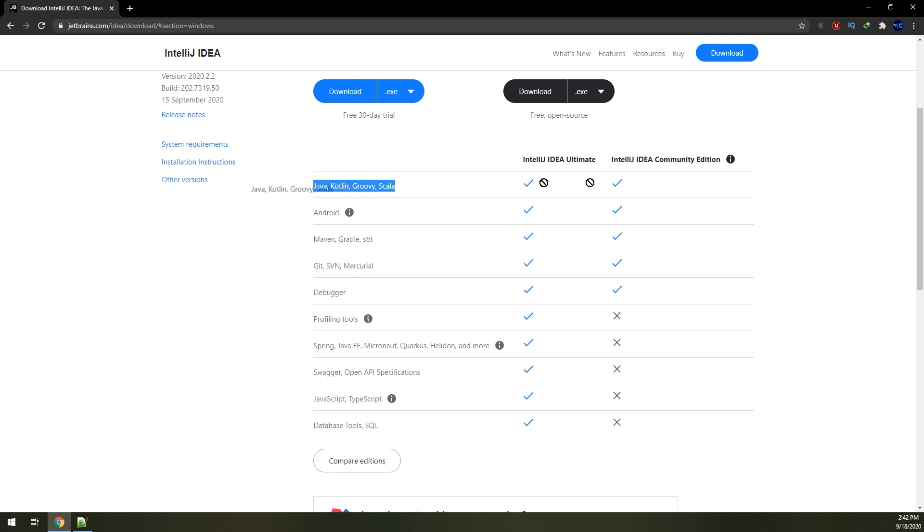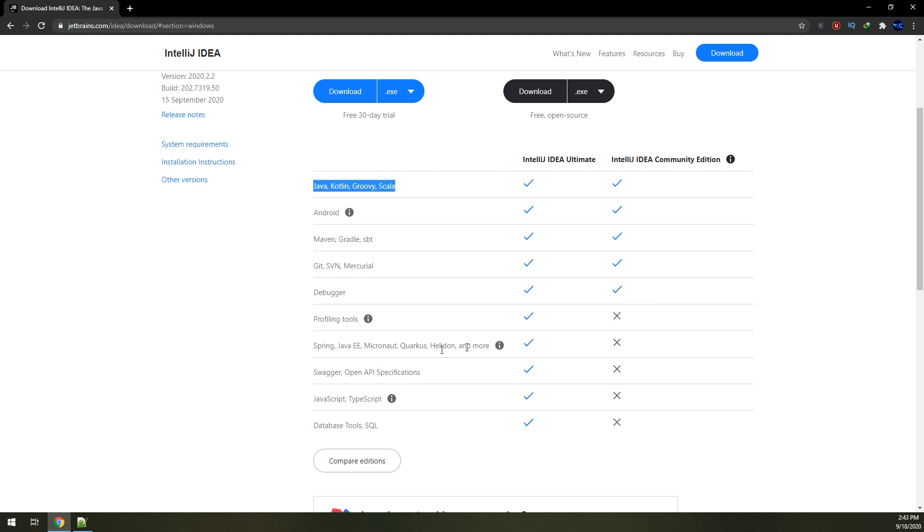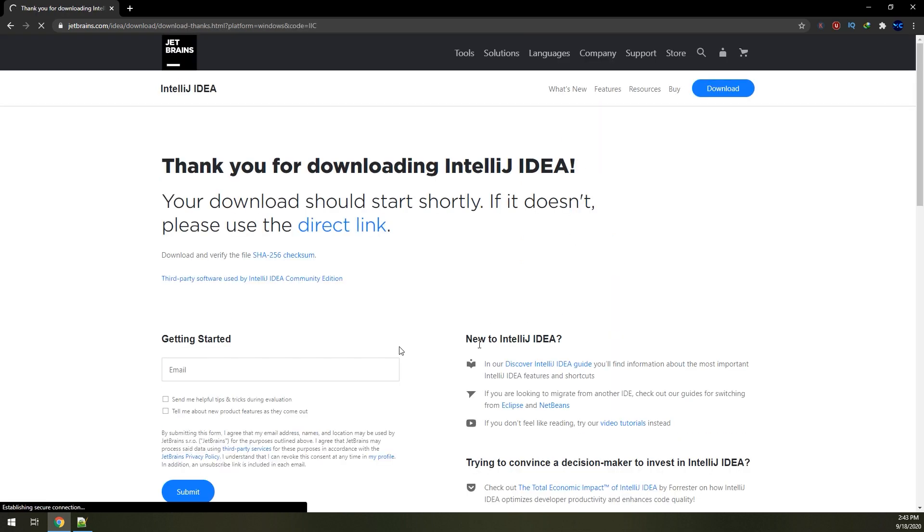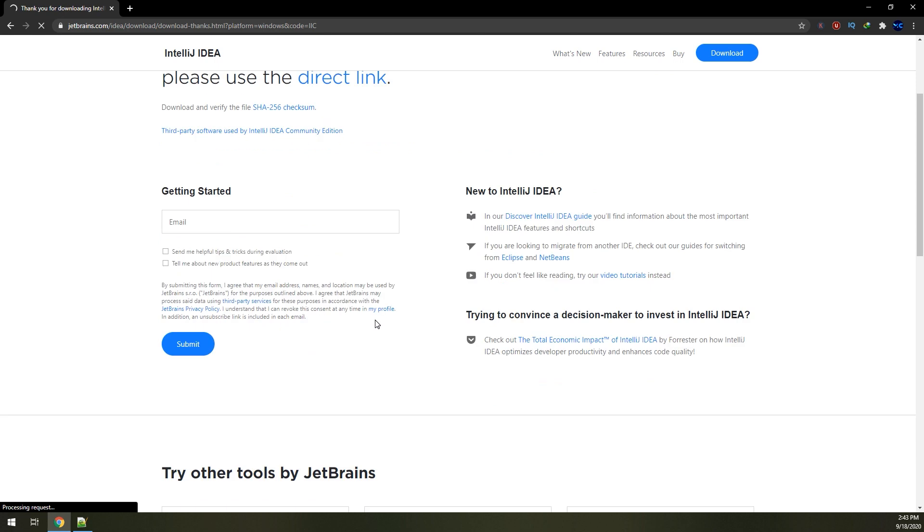Also you can make Android, Maven, Git, and Debugger. Profiling tools are not available on the IntelliJ Community edition. Java EE, Spring, and these specifications are not available. So till now I would download the free Community.